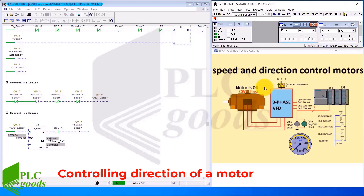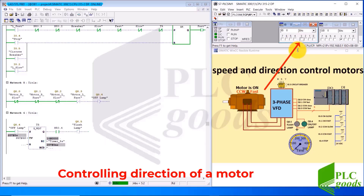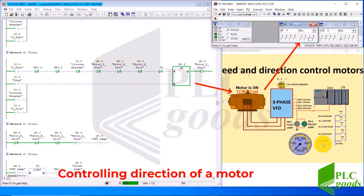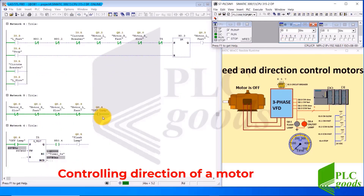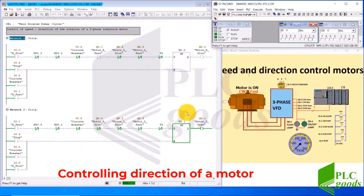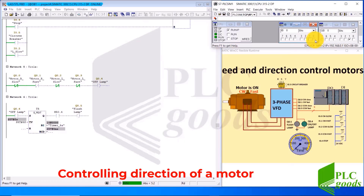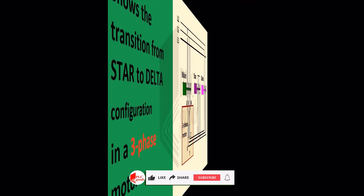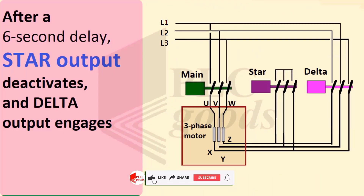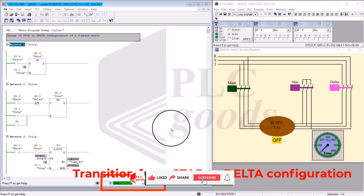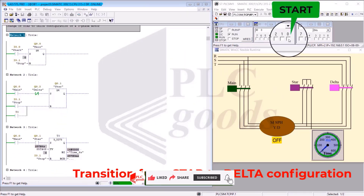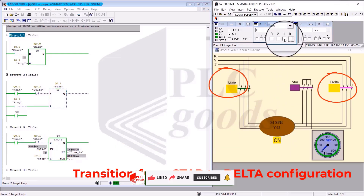I also showcase HMI simulation using WinCC Flexible and FactoryTalk, which eliminates the need for expensive HMI hardware while providing an accurate hands-on experience. By the end of this course, you will have the skills and confidence to tackle a variety of PLC programming challenges, equipping you for real-world applications in engineering and automation.